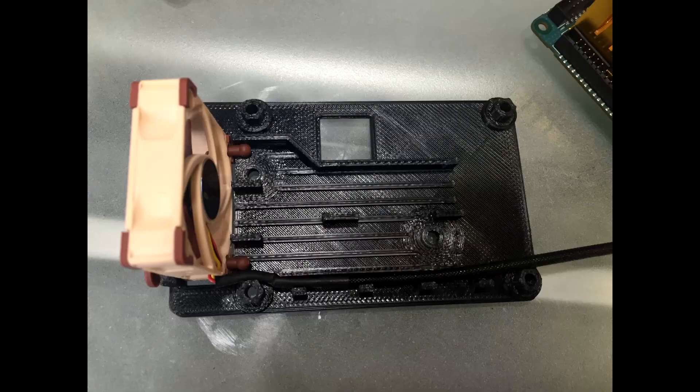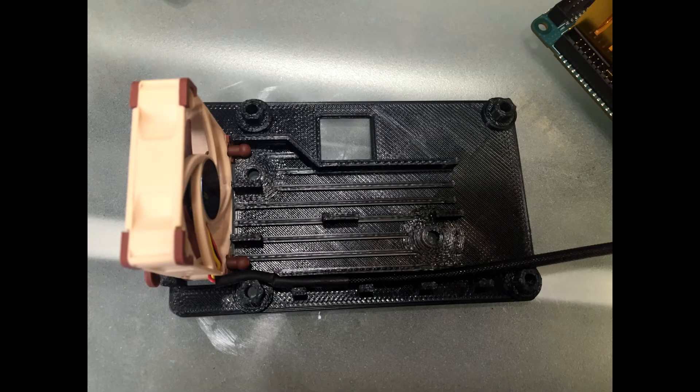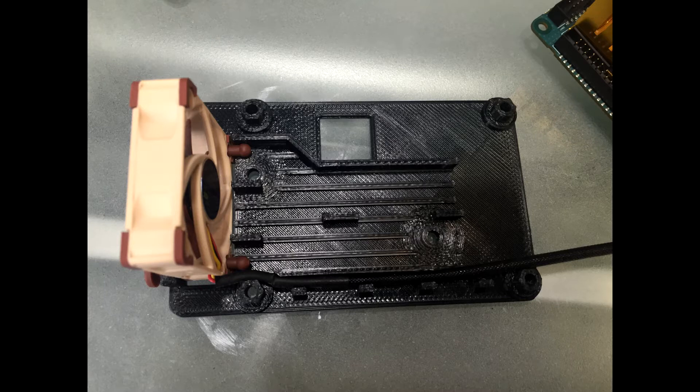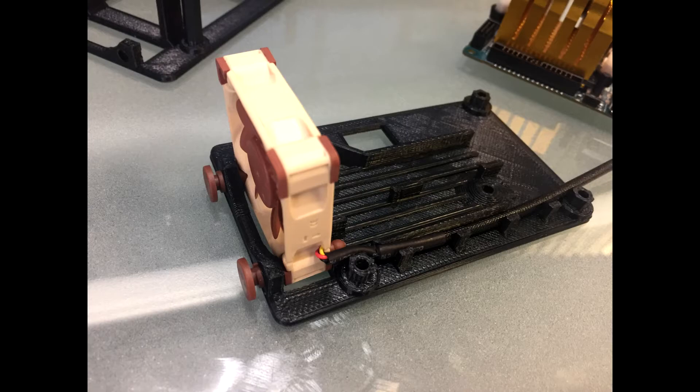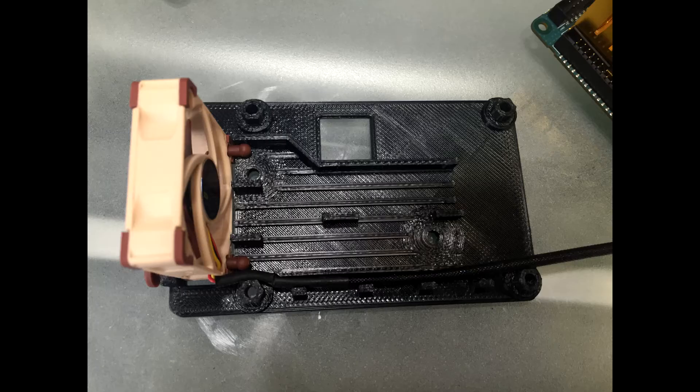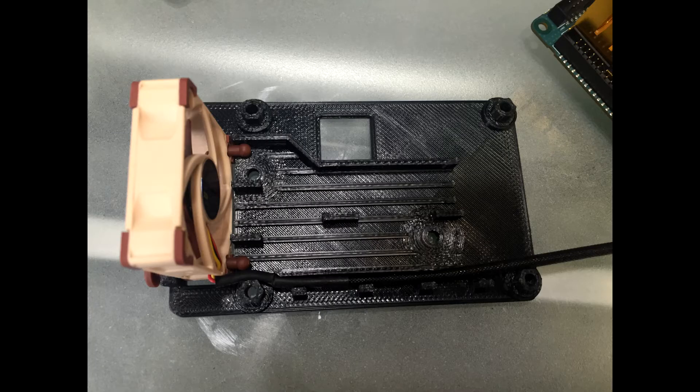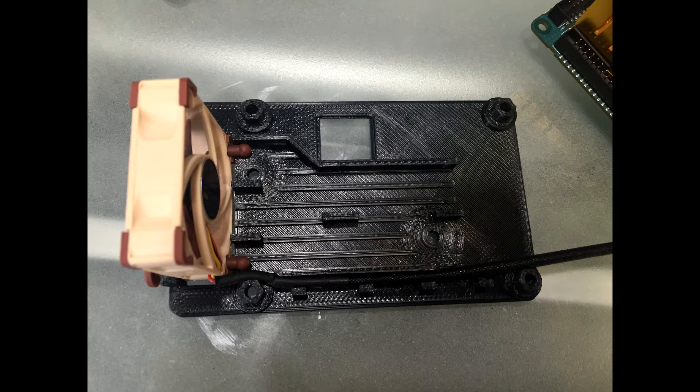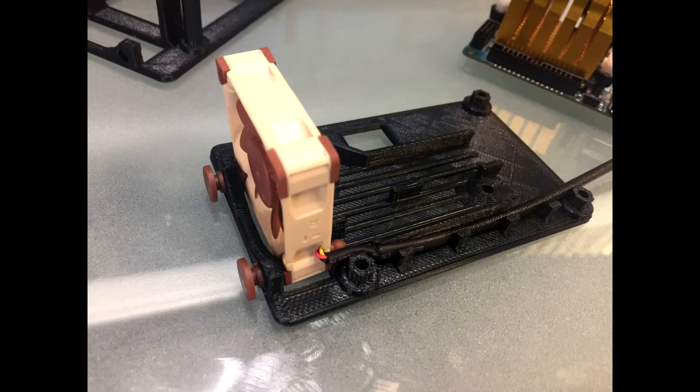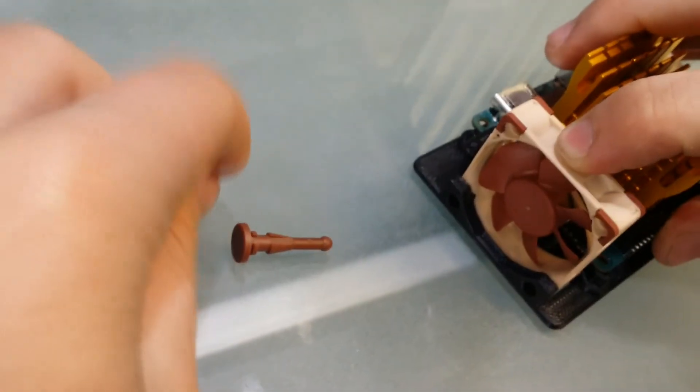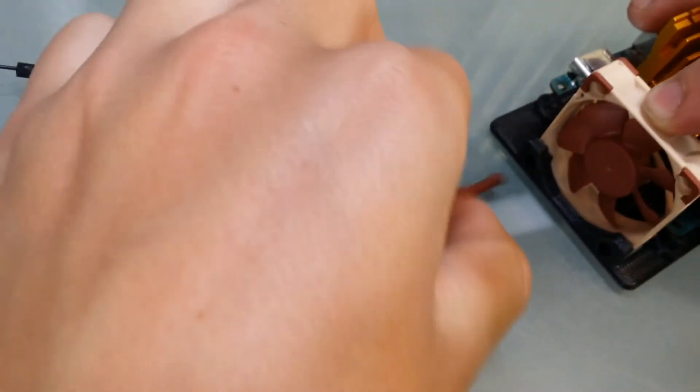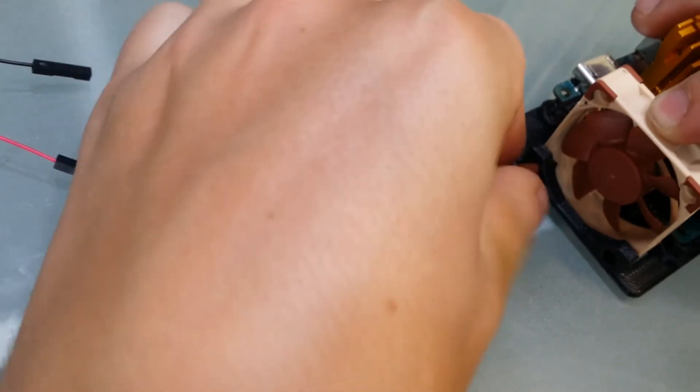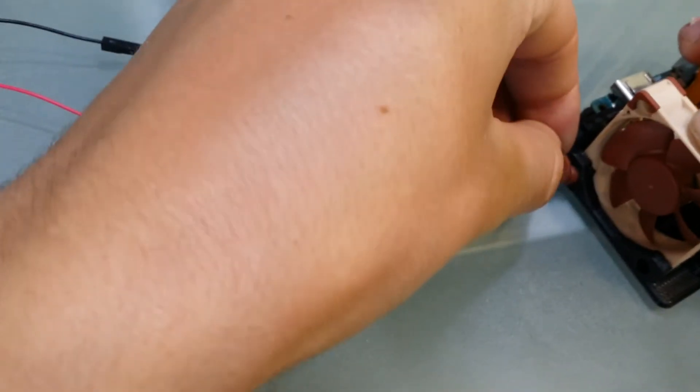Next up, we are attaching the XU4 and the Noctura fan to the bottom of the board. We're going to line these up like this to where this cable is going through the bottom and comes out the other side. Then we're going to push these little feet.